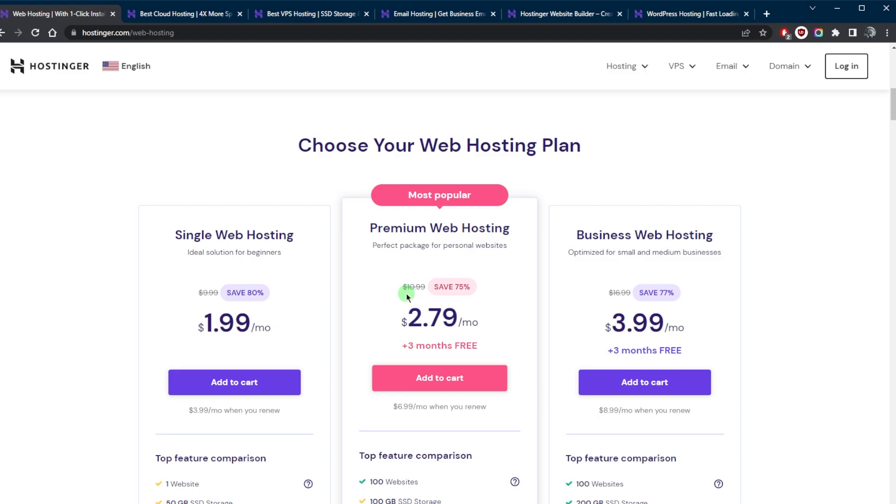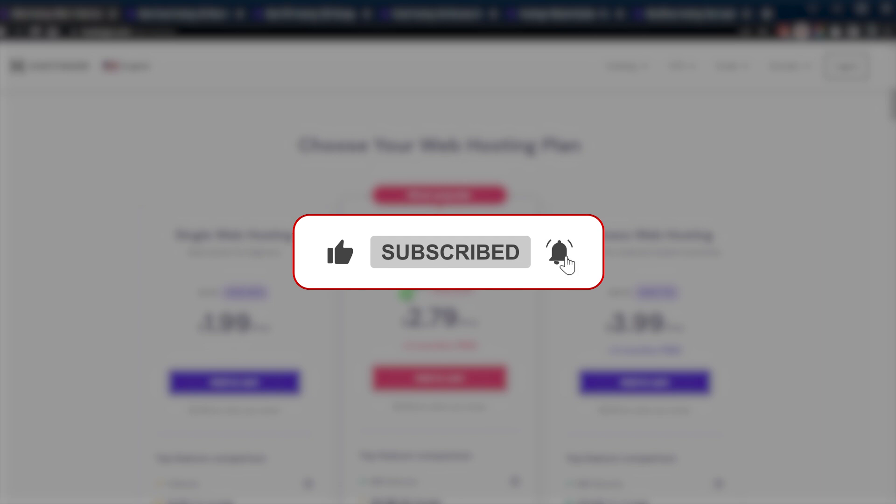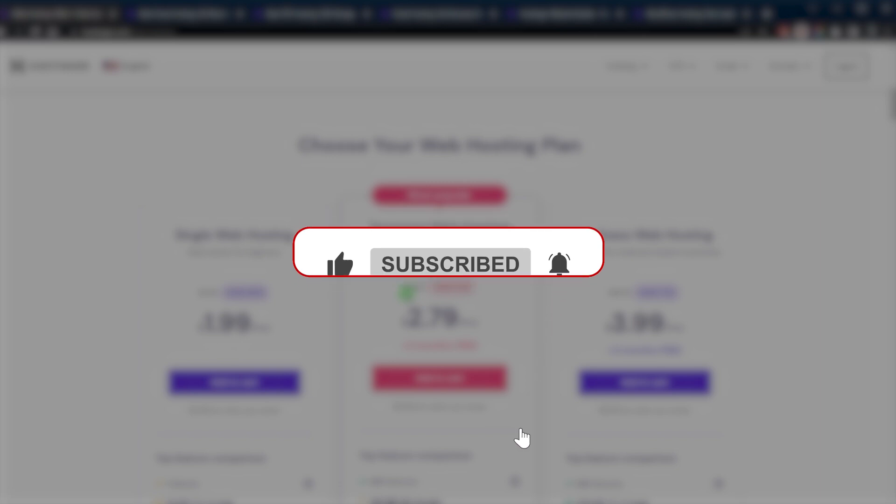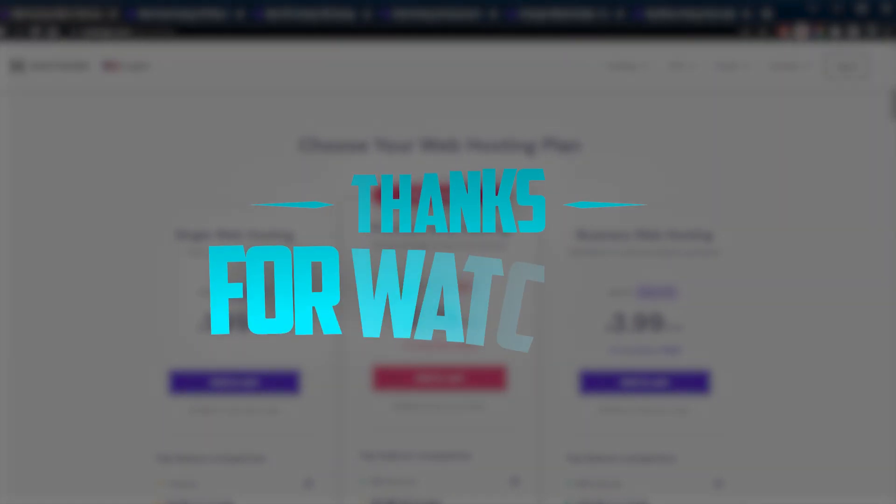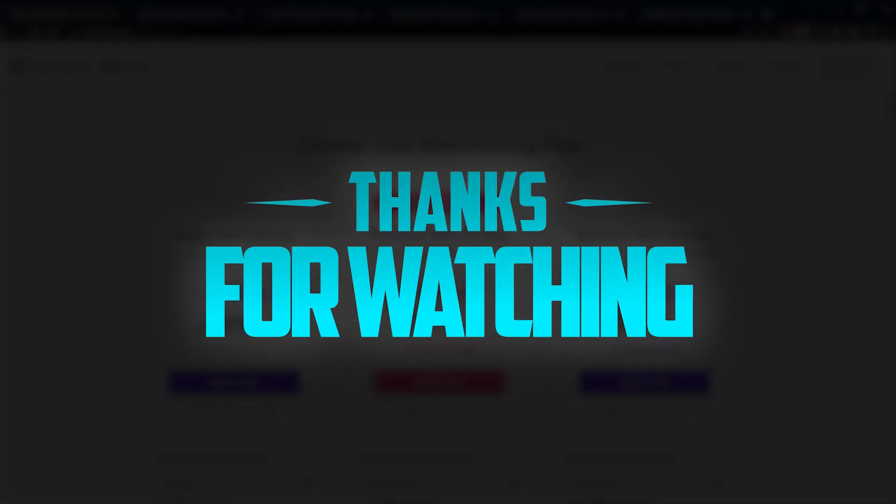That's pretty much it for this video. Comment below if you have any questions, I'll be happy to answer them all. Like and subscribe if you'd like to support the channel and stay up to date with everything web hosting. Thank you guys very much for watching and I'll see you in the next one. Have a wonderful day.